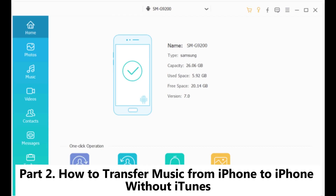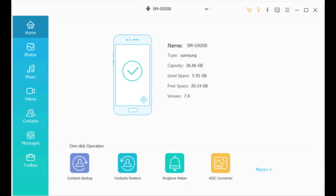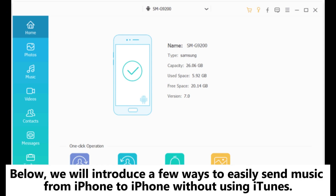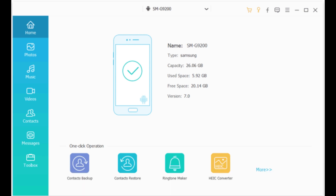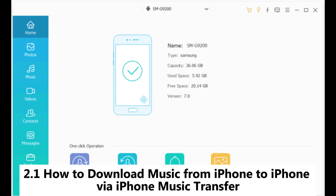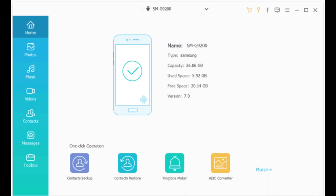Part 2: How to transfer music from iPhone to iPhone without iTunes. Below, we will introduce a few ways to easily send music from iPhone to iPhone without using iTunes. 2.1: How to download music from iPhone to iPhone via iPhone music transfer.